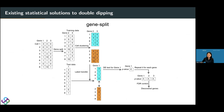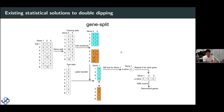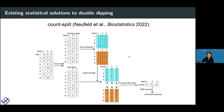Another idea is gene split: when testing gene j, leave it out and use only the remaining genes for clustering; then test gene j using those cluster labels. This avoids using gene j in clustering. However, this is computationally infeasible — it requires one clustering run per gene, so m clustering runs total for m genes. Beyond that, gene split also fails when genes are correlated with each other, as we will show.